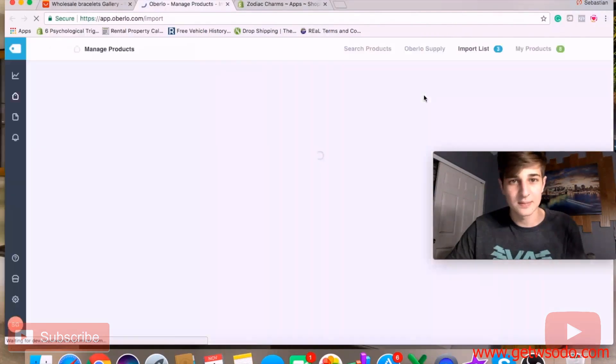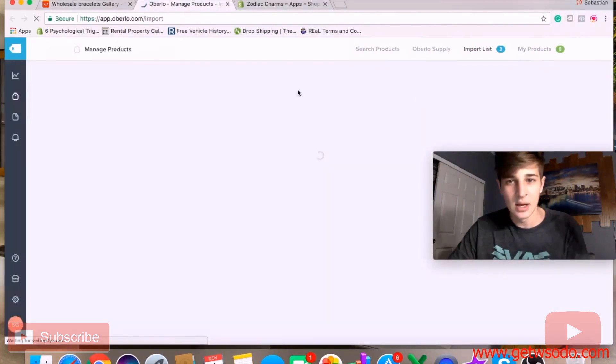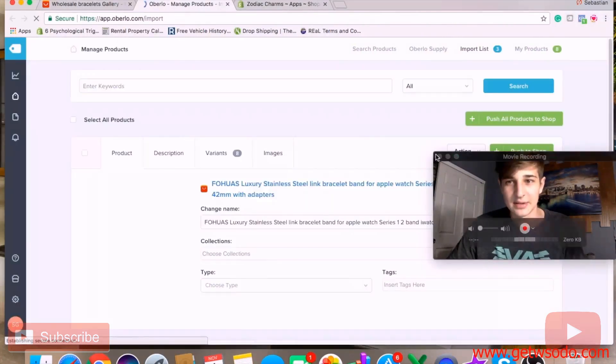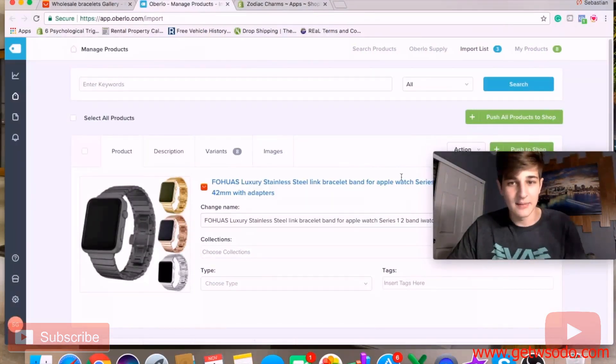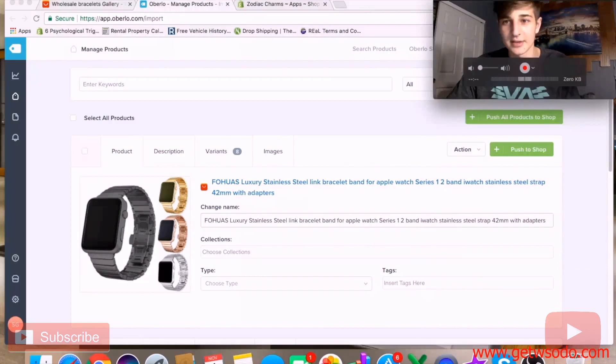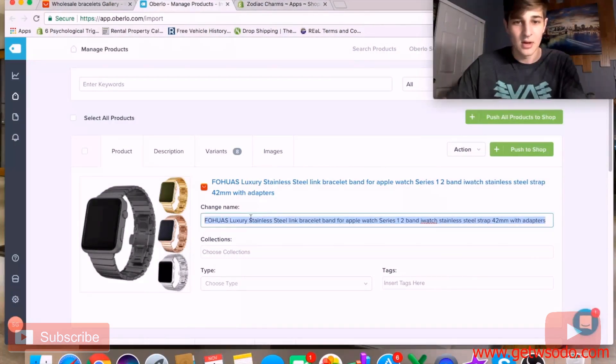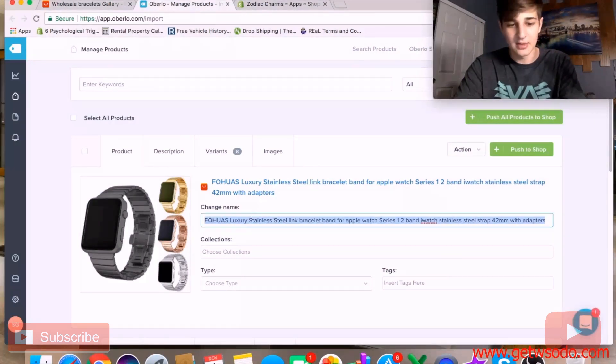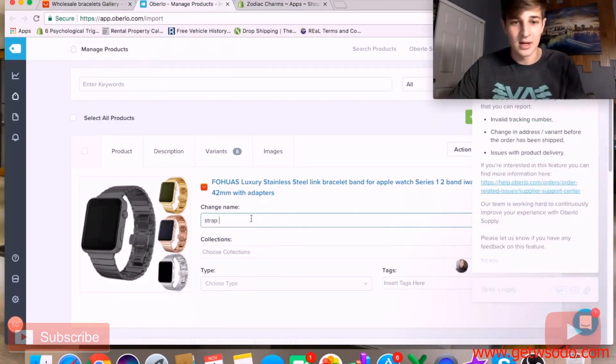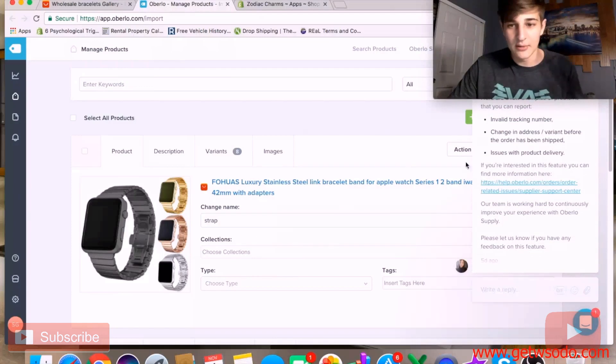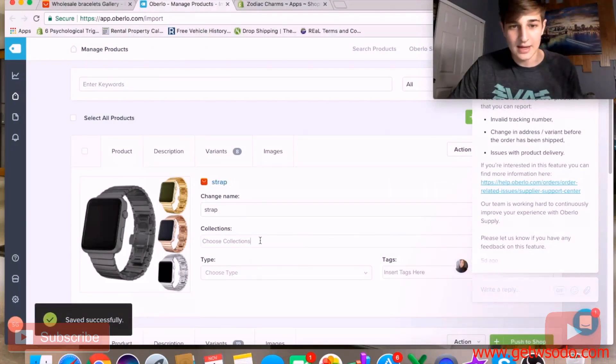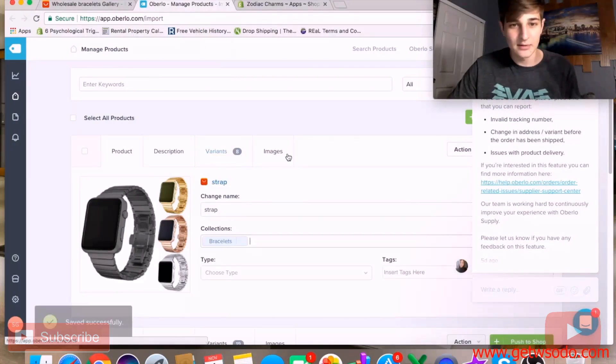We can go ahead and open the import list and this is the screen we'll get. Obviously we can fully customize everything in here. We can rename it whatever we want - it doesn't really matter. We can name it whatever we want and then we can add it to the collection, which you probably don't have any yet.